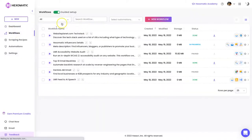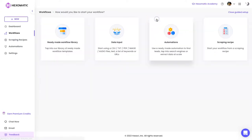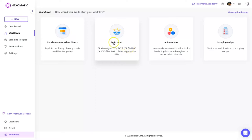Here in Workflows, these are some of the automations I've been running. I'm still currently running one — the Hexamatic Influencer Details — which I'll show you in a second. If I come to 'New Workflow', we've got four options. 'Data Input' is if you're uploading your own data or using a URL to scrape something from a website. You can also upload images to scan text from them, as well as audio files, text, PDF, and everything like that.